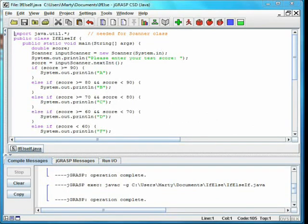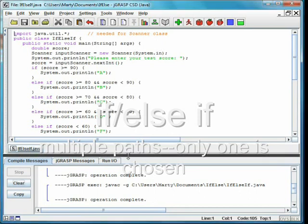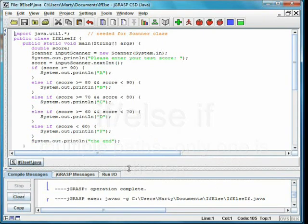We can set up multiple paths through the code using else if. In the class if else if, we convert an exam score to a letter grade using the 10-point scale. We look at each possibility in turn until we find one that is true and then print the appropriate message.